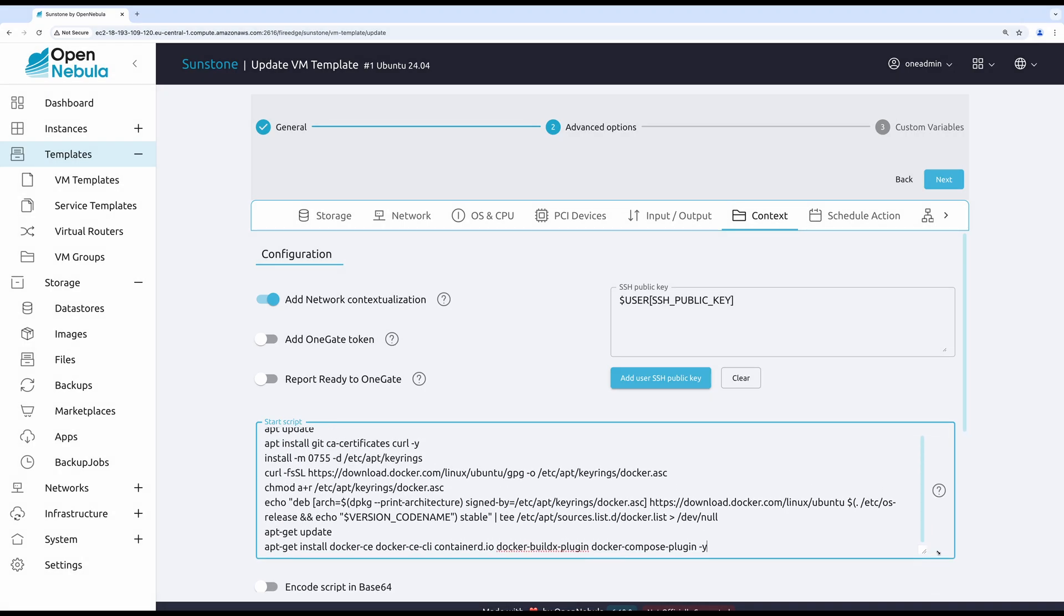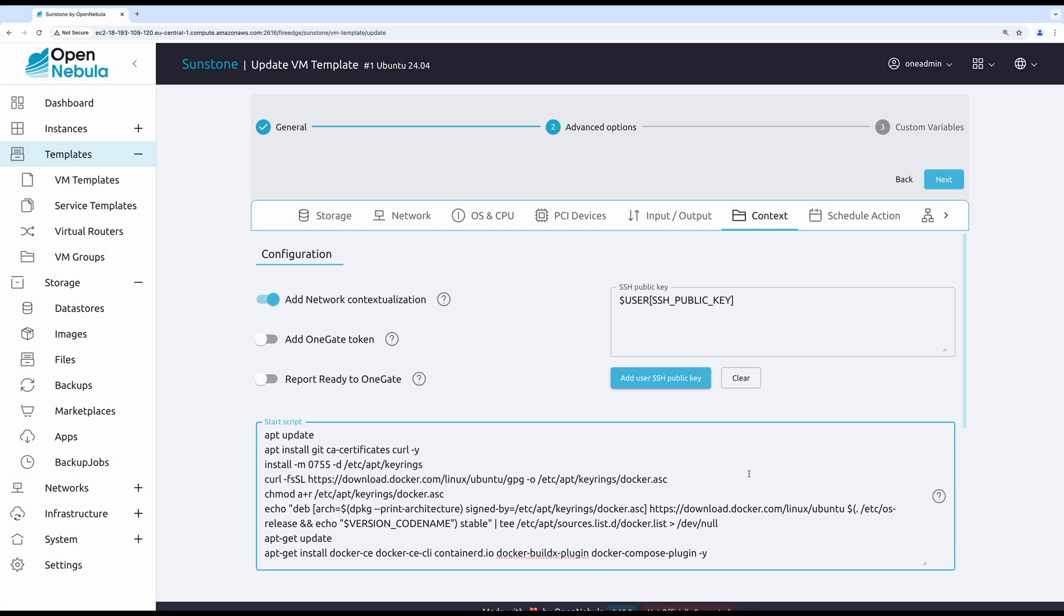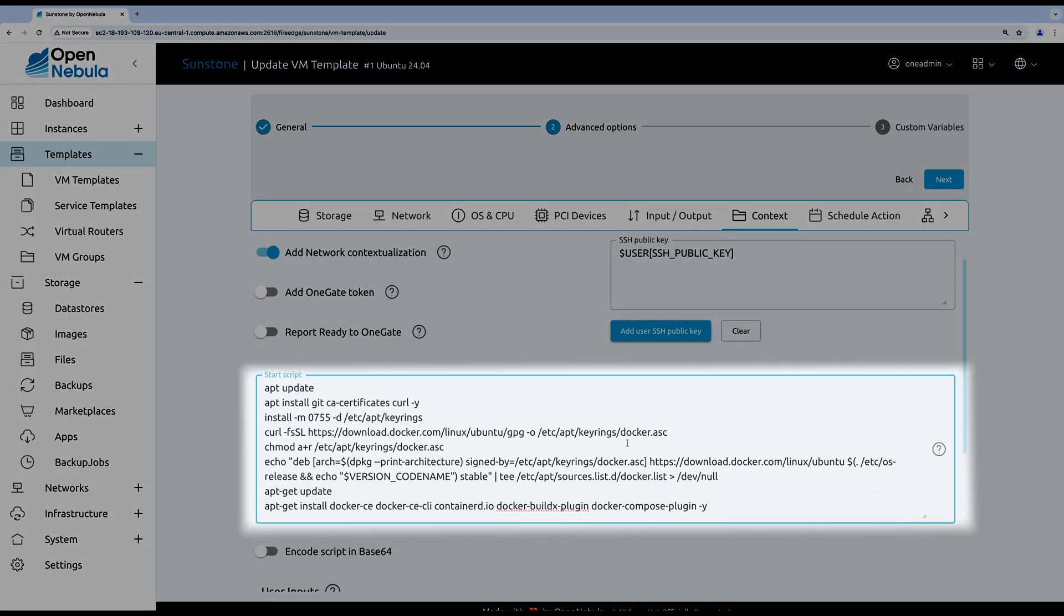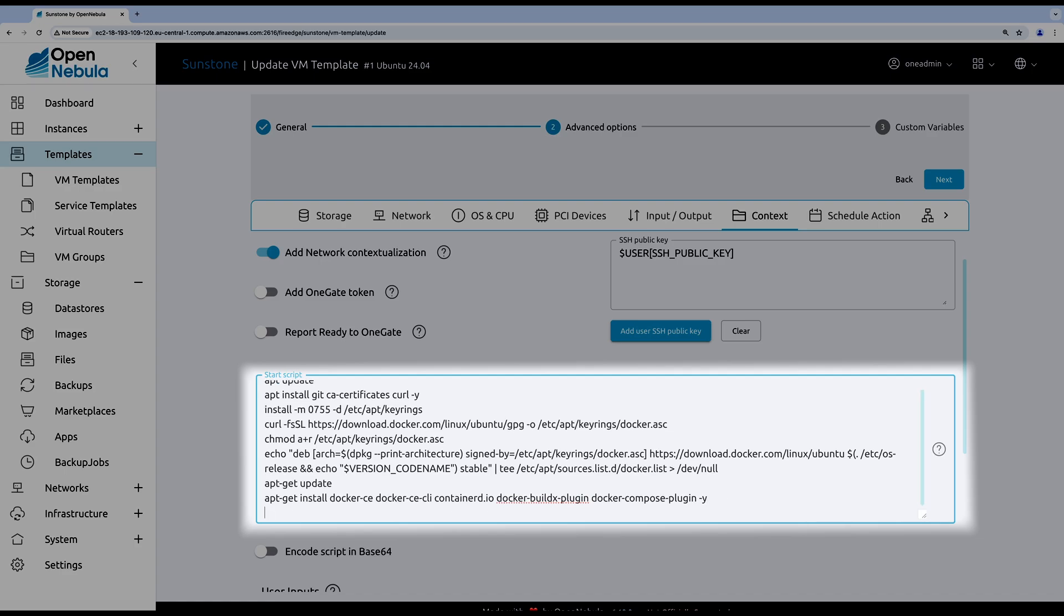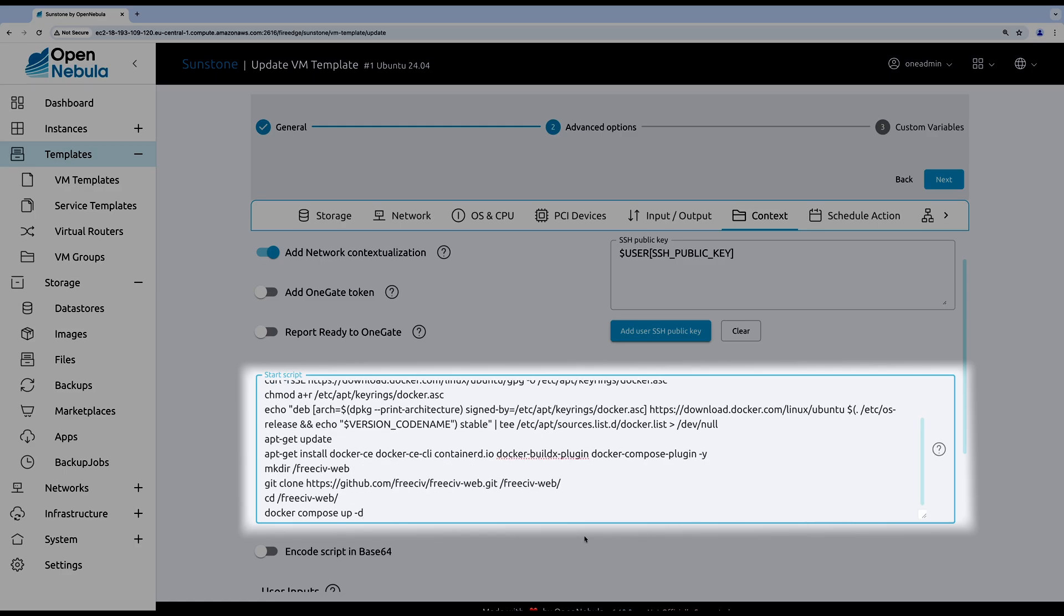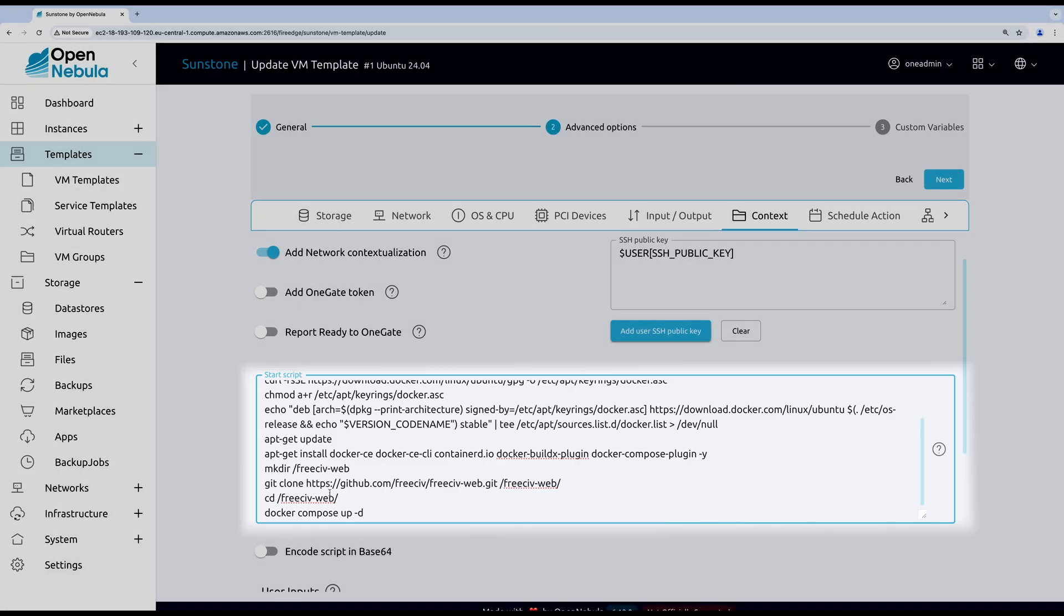Firstly, I want my virtual machine to install Docker with some plugins. Secondly, I need to clone the git repository with the application data. And as the last step, I need to build my application using the supplied compose file and docker compose up minus d command.